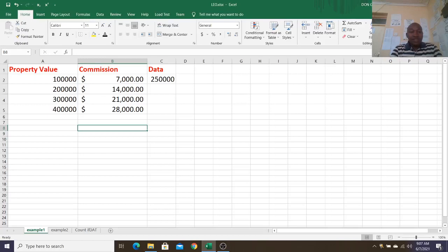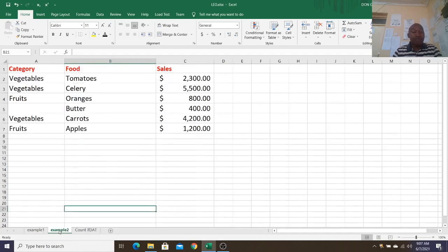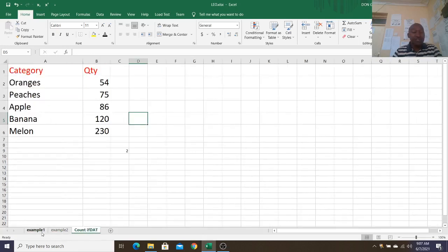Hello guys, let's look at Microsoft Excel where we shall look at SUMIF, COUNTIF, and also ranking functions. To start with, I have these values here — we have property, the value of the property, commission in US dollars, and also some data. Then we shall go to example two where we have category, food, and sales, and we shall use this for COUNTIF.